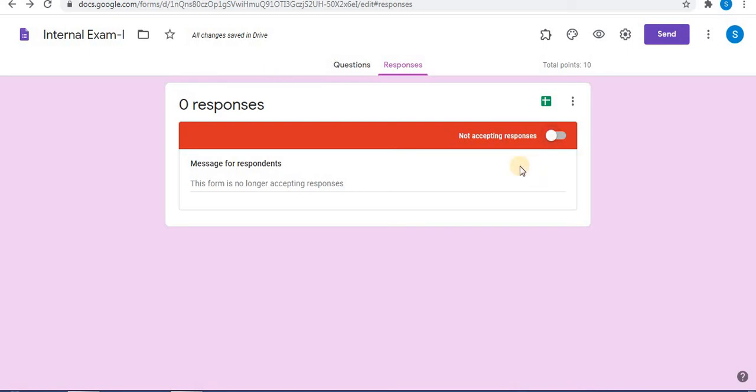Without adding add-ons, you can stop accepting responses in Google Forms. Like, share, and subscribe to the channel. Thank you for watching. Have a great day!